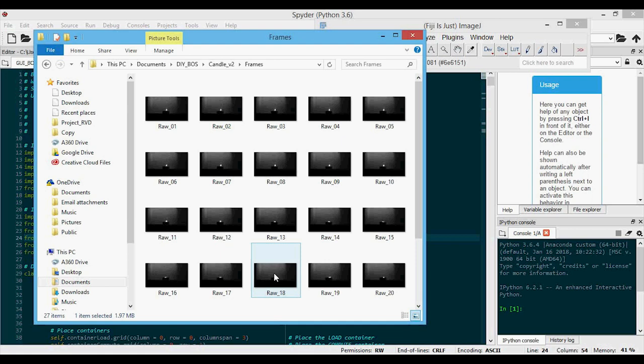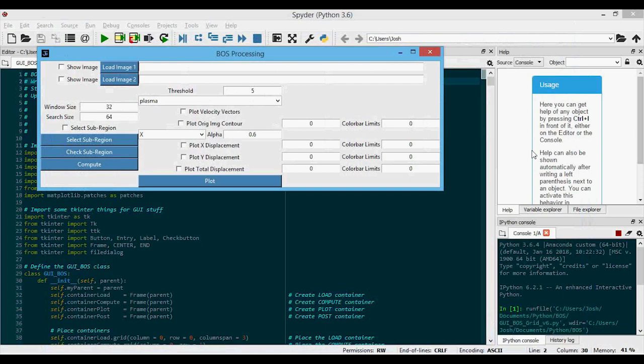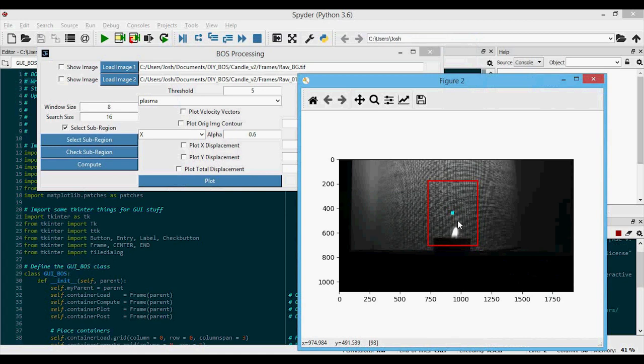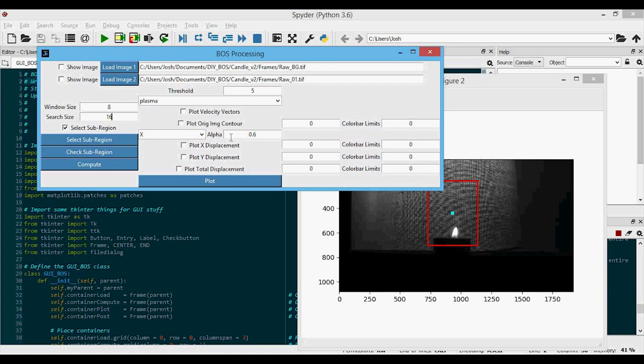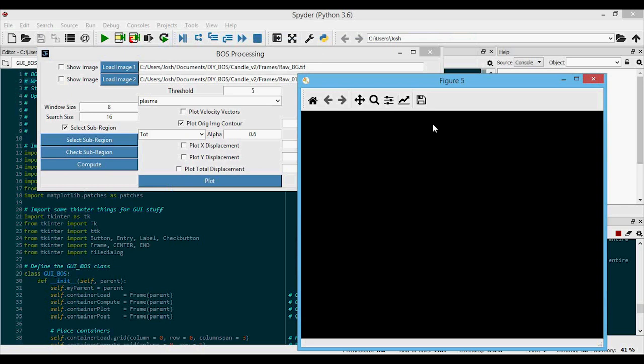Next, go into the Python program, run it, and it pops up. Load the background image, load another image from the frames folder, select a sub-region — left-click, right-click — and run compute. I can't see it, but I know the button will return to blue when it finishes. I'll plot total displacement. In here it doesn't look like much, but adjusting the color bar down — maybe to 0.75 — and there you go. That is really all it takes to get a BOSS signal from a quick setup. From start to finish that might have been about five minutes.